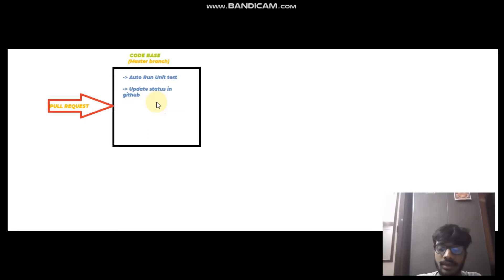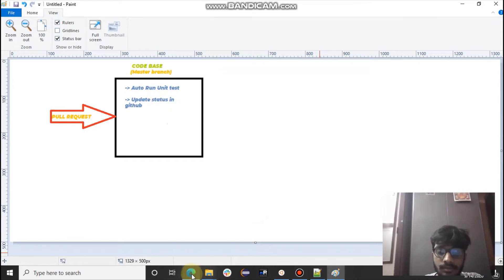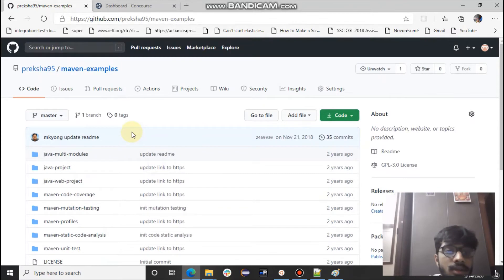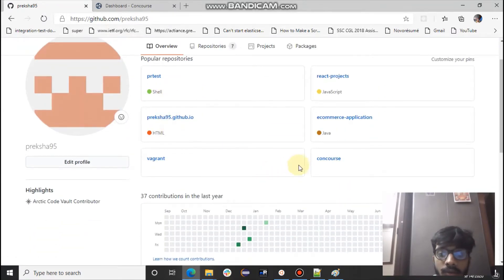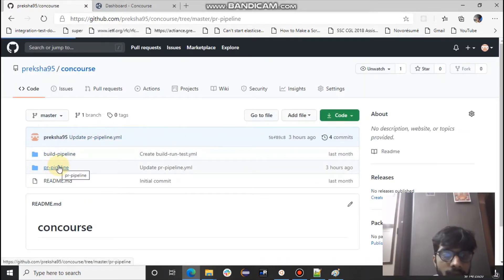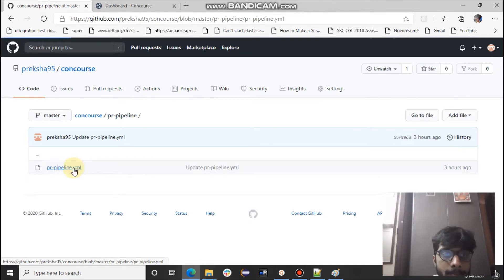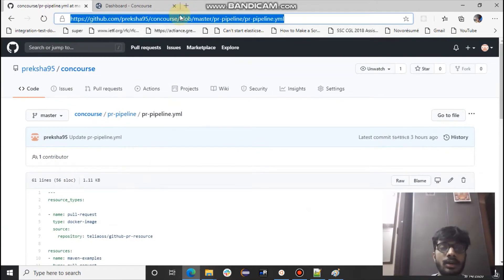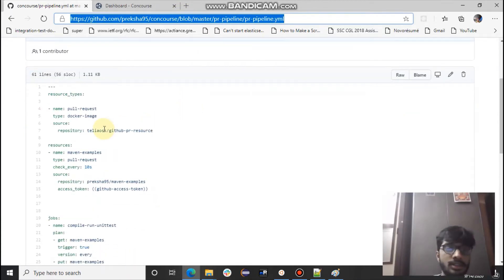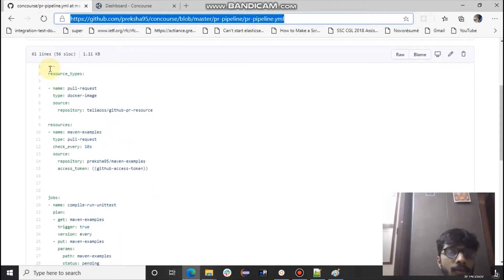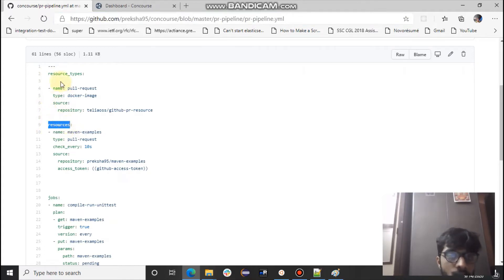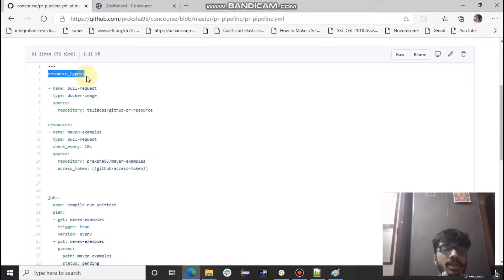In this tutorial I'm going to explain how to create a pull request pipeline. I have already created the pipeline code — I'll quickly go through it. The link is in the description. In the earlier video you became comfortable with resources. Now I'm introducing a new concept called resource types, which are like plugins — someone created a library outside that you make use of in your Concourse pipeline.